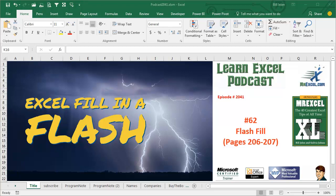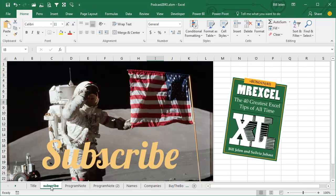Learn Excel from MrExcel Podcast, Episode 2041, Flash Fill. I'll be podcasting all of my tips from the book, click the I on the top right hand corner to get to the playlist.